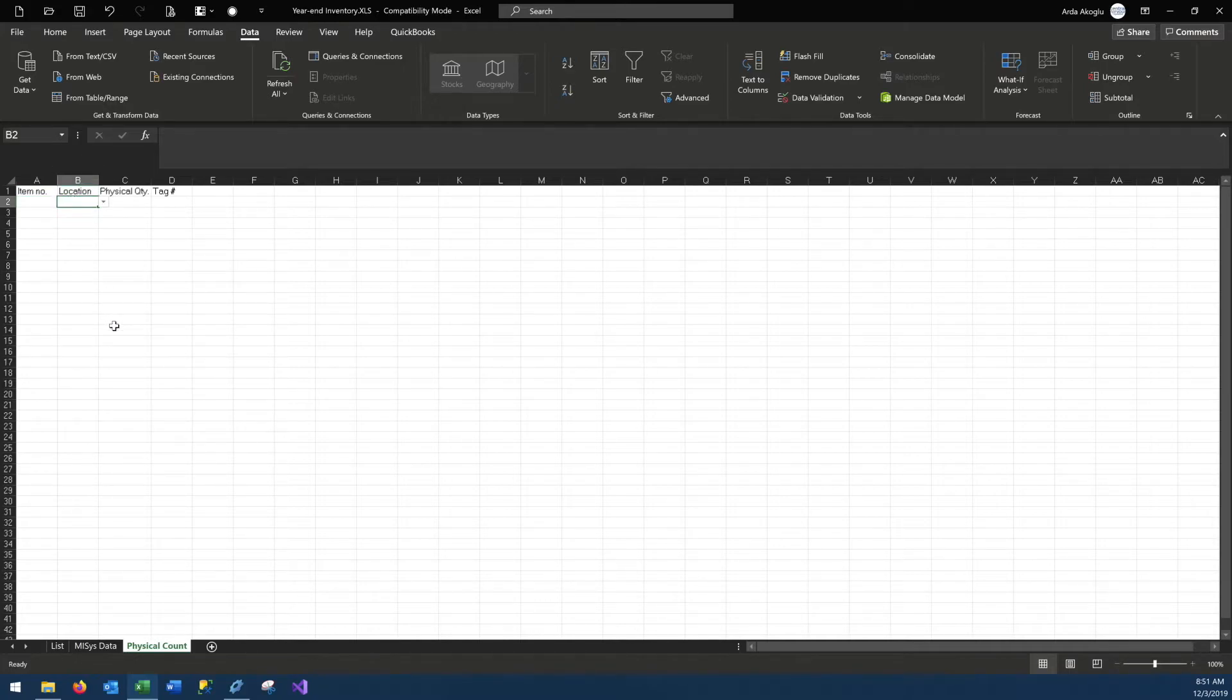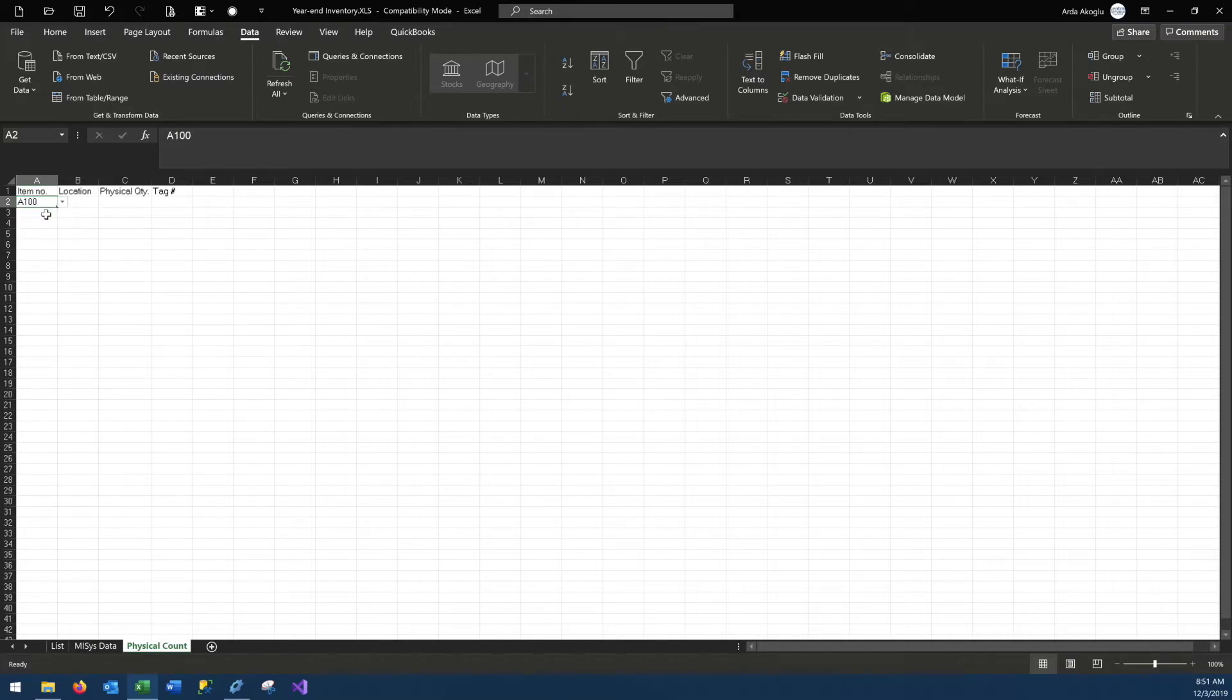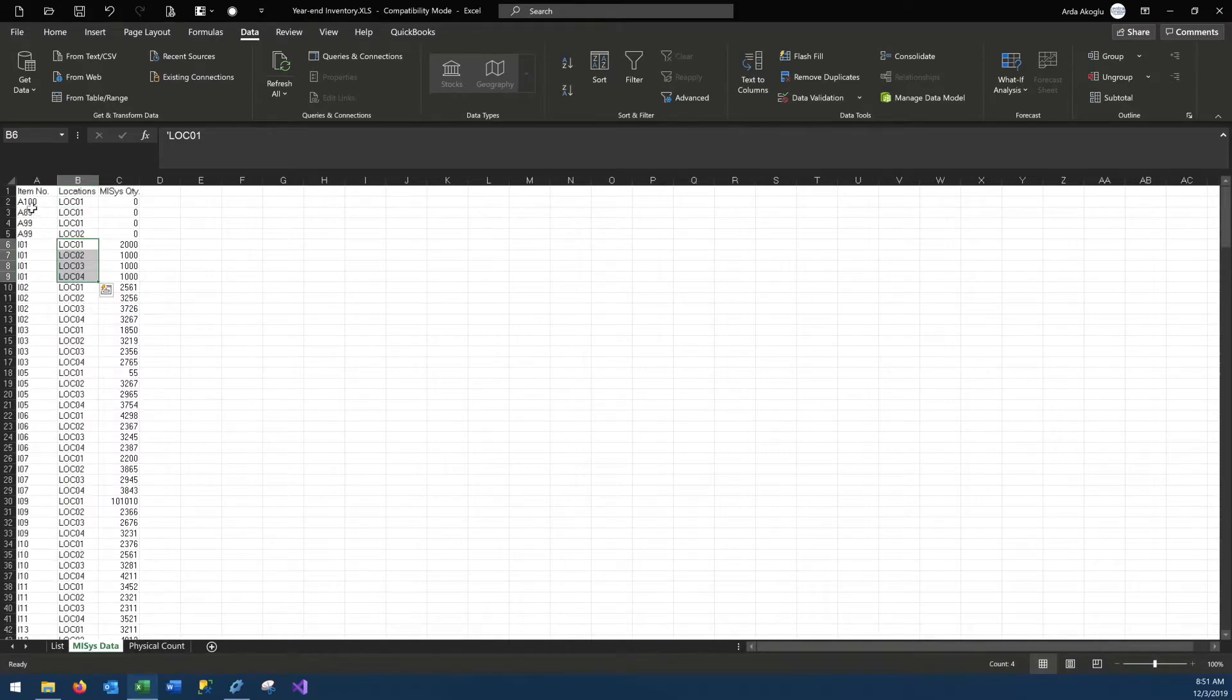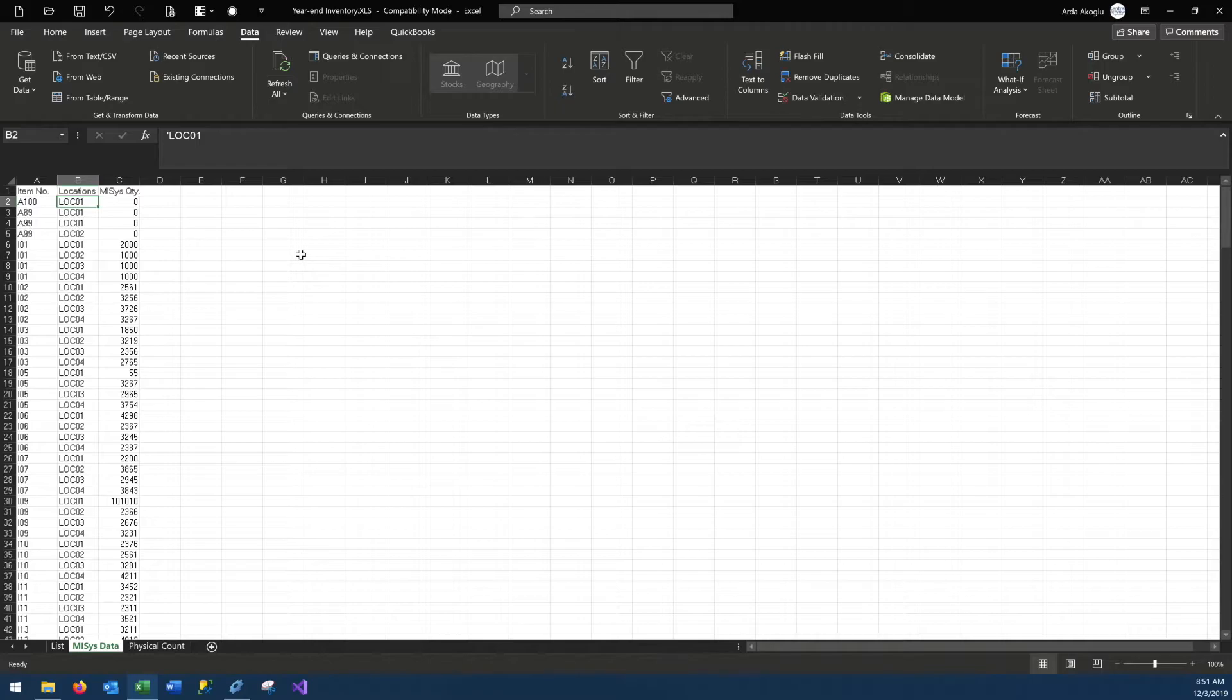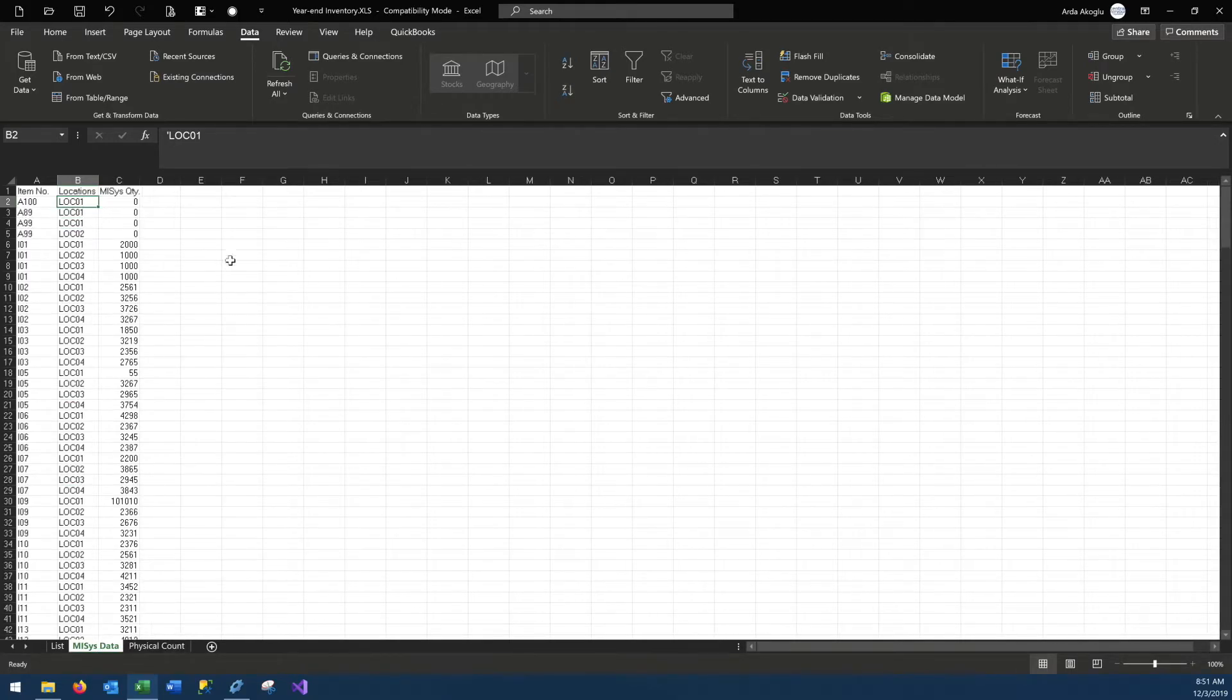Let's enter an item number that doesn't exist in the system, you'll get an error saying that, no, this is not part of the list, so you cannot enter that, and the same thing goes for location as well. However, there are other errors our staff can do, and one of these errors is to enter a count for an item in a location that it shouldn't have. What do I mean by that is, you can select a correct item, A100, and you can select a location that is within your list, so these are both validated and allowed to be entered. However, when we look at our data, we know that A100 is only available in location 01, so this should have given us an error.